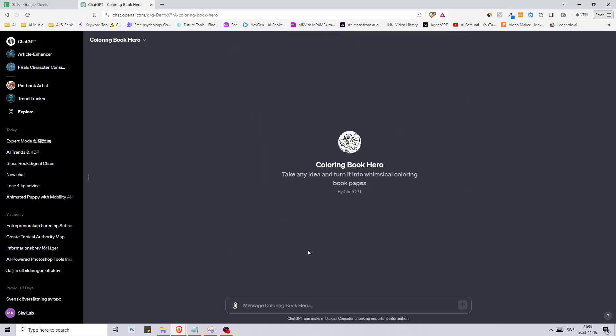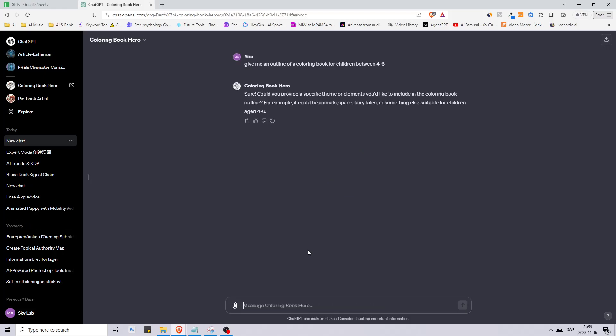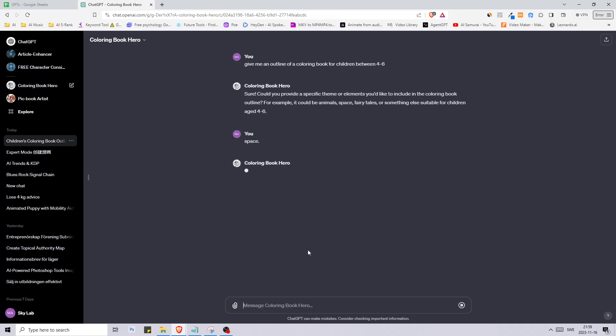Let's say give me an outline of a coloring book for children between four and six. It says sure, could you provide a specific theme or elements you'd like to include in the coloring book outline? It could be animal, space, fairy tale, something like that. Let's go with space.